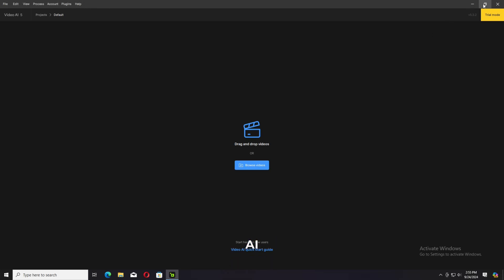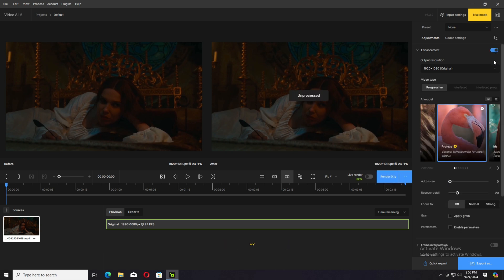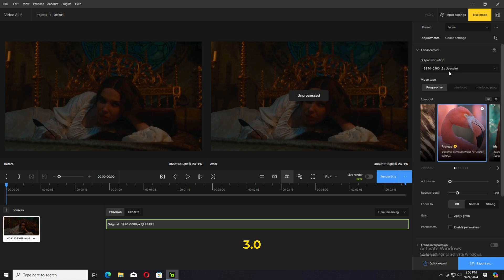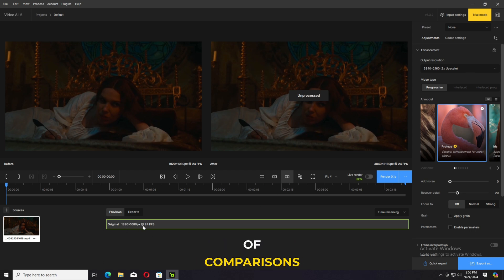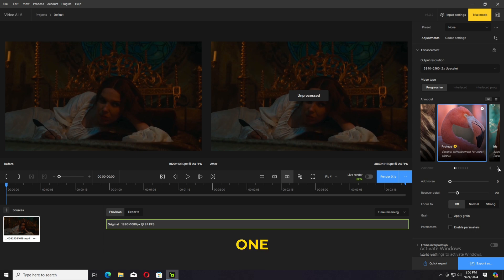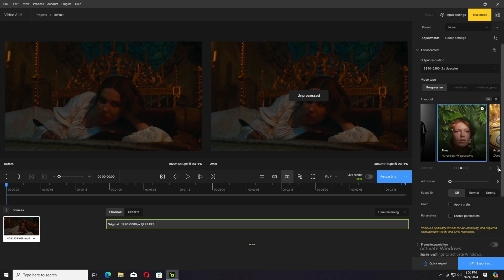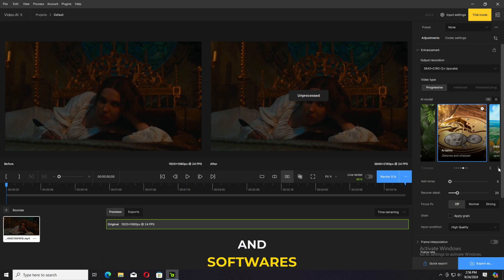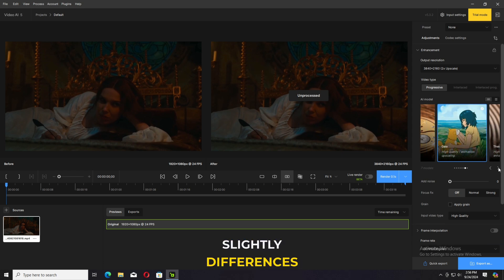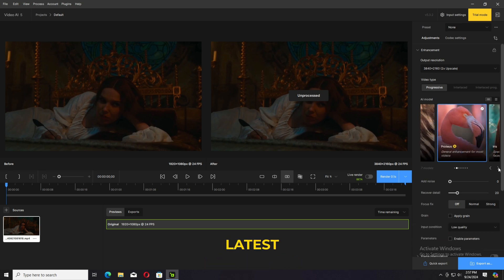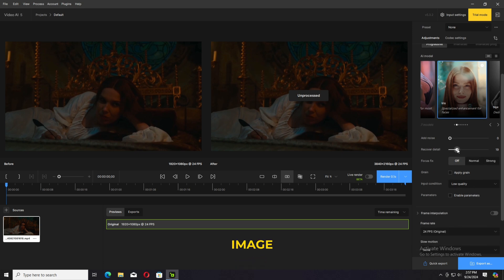Moving on to the next tab — Topaz Video AI 5. I compared it in one of my last videos with Gemini. Same version 5.0, and 3.0 was compared with WinX. A lot of comparisons are available on my channel — 40-plus videos. I'm one of the only reviewers on YouTube covering most video influencer apps and softwares. There are slight differences between 3.0 and the latest version: we have new models with image enhancement and description.